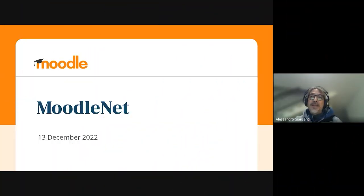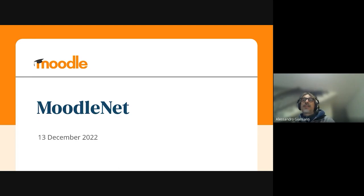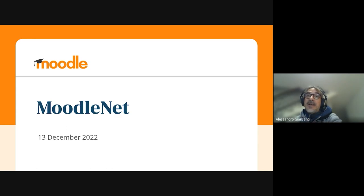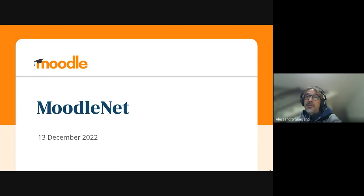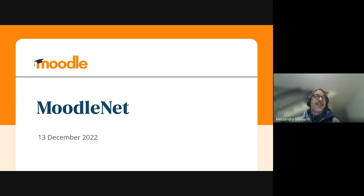Hello everyone, I'm Alessandro Gansanti, I'm the developer for Mudanet. First, just to apologize from Paul, who's our project manager, who's not available at the moment, so I'm doing the presentation on his behalf.